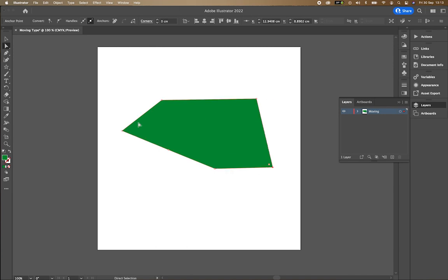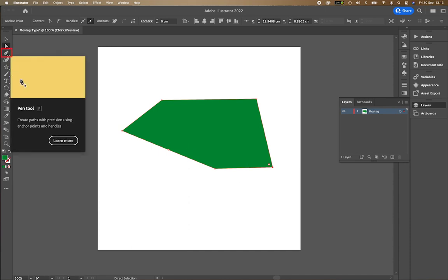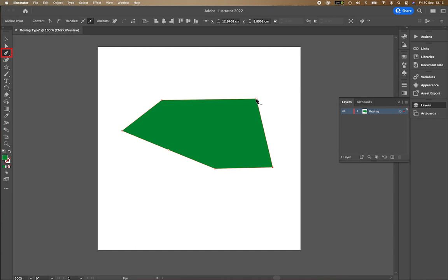If for any reason I want to actually add another anchor point or I want to delete an anchor point, I go to this pen tool here and then if I press plus or minus, I can choose whether I want to add or delete.